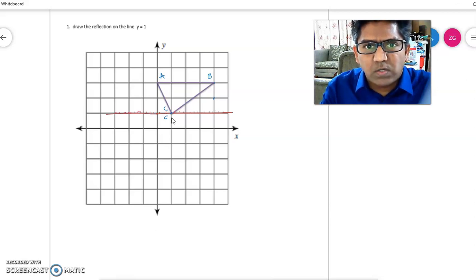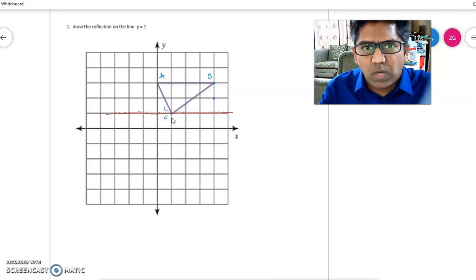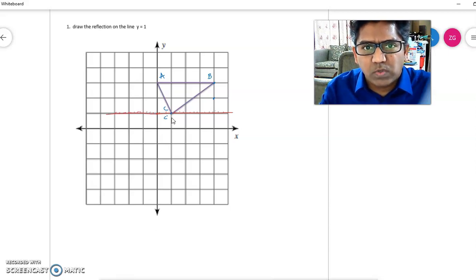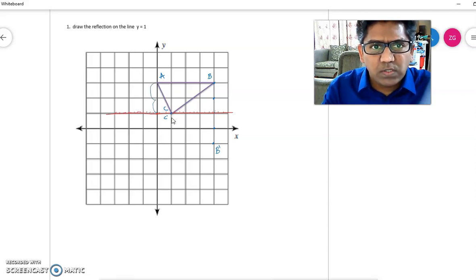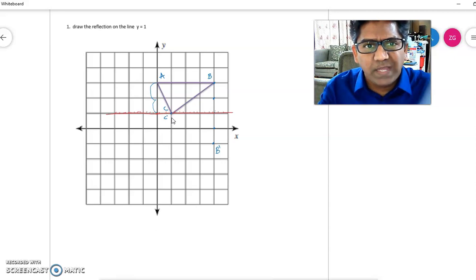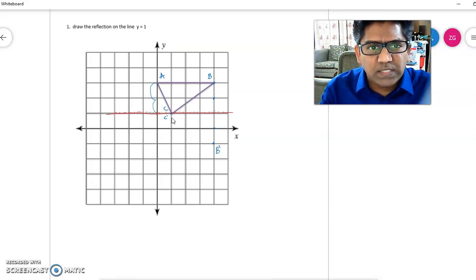Point B is two units above the reflection line, so the reflection of point B will be two units below — giving us point B dash. Similarly, point A is two units above the reflection line, so its reflection A dash will be two units below.